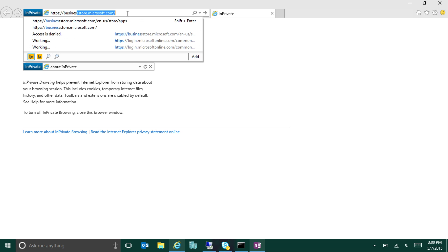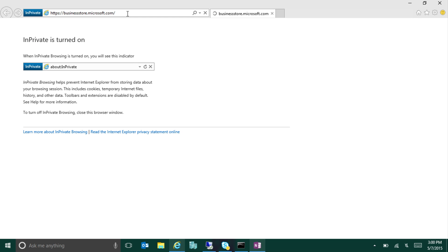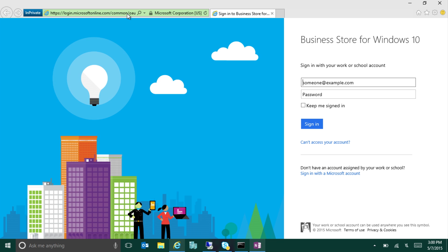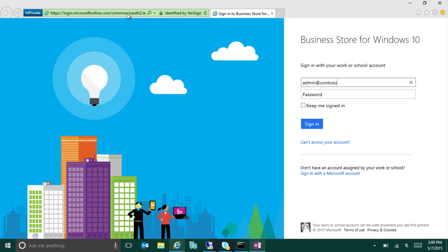So we'll go to businessstore.microsoft.com, which will ask us to sign in. So this is basically the web page that the IT administrator uses. They'll sign in using an admin account that's used to acquire apps for their organization. In this case, I'll use admin at contosoincorporated.com.